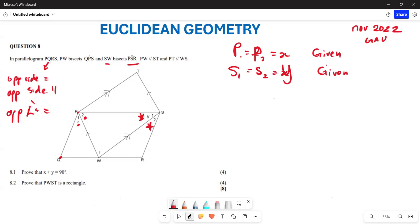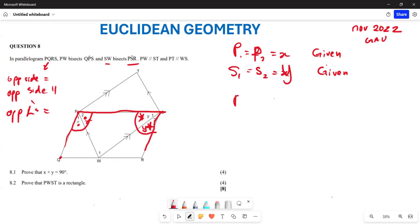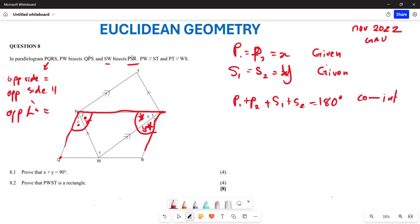Now if we draw a transversal line U here — remember this is a parallelogram — all these angles form what we call co-interior angles. So we can say angle P1 plus angle P2 plus angle S1 plus angle S2 equals 180 degrees, because these are co-interior angles.